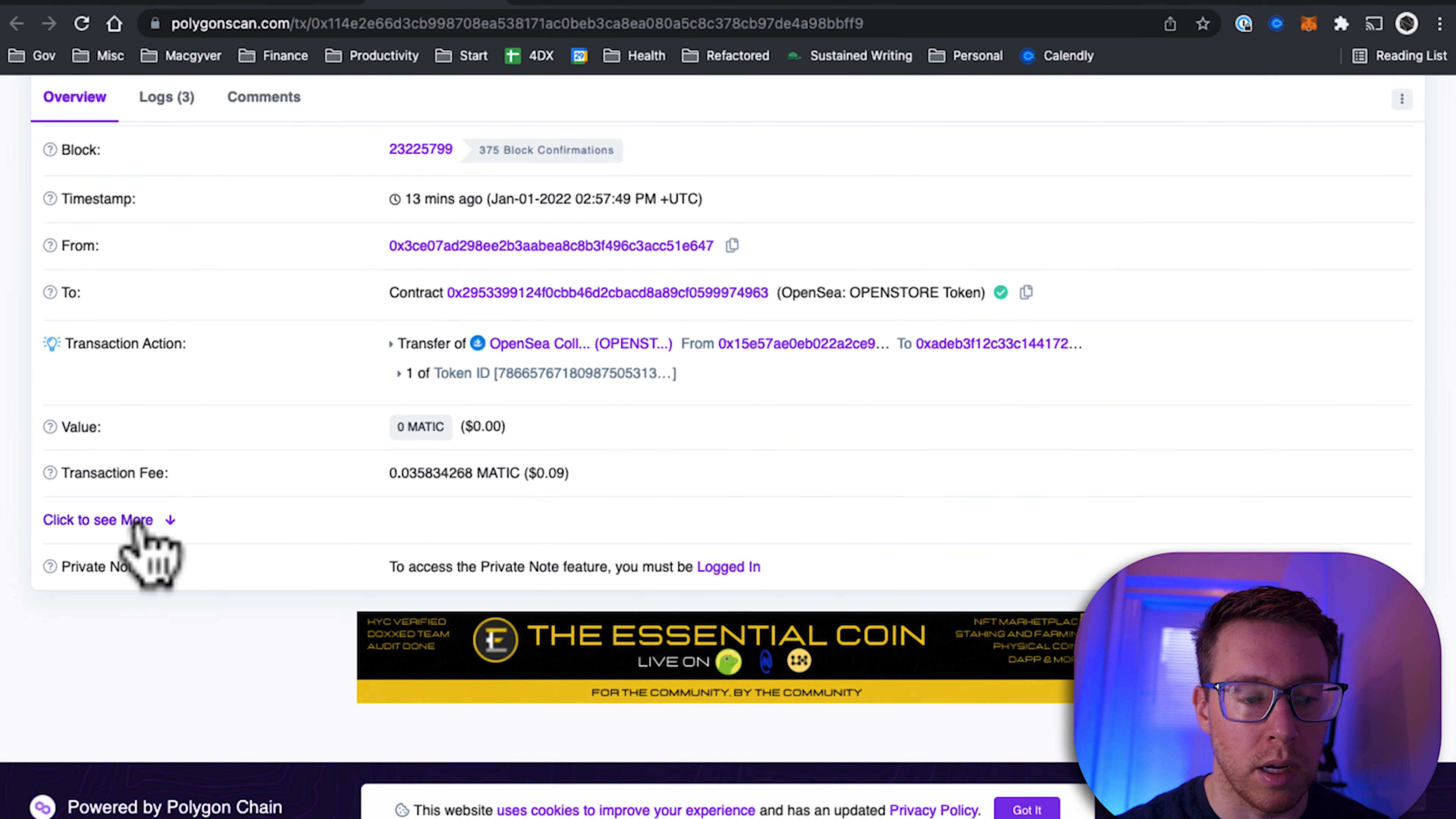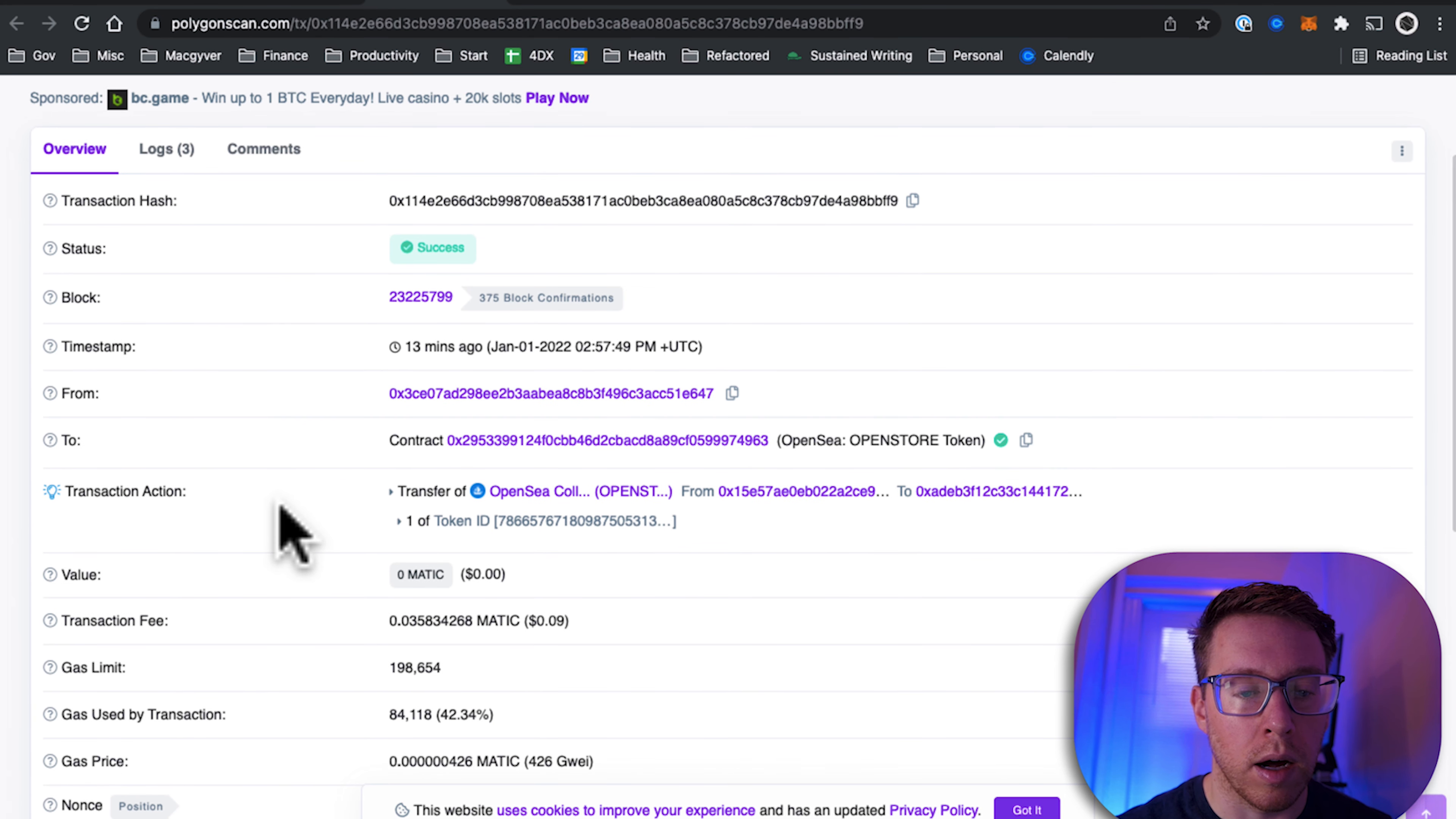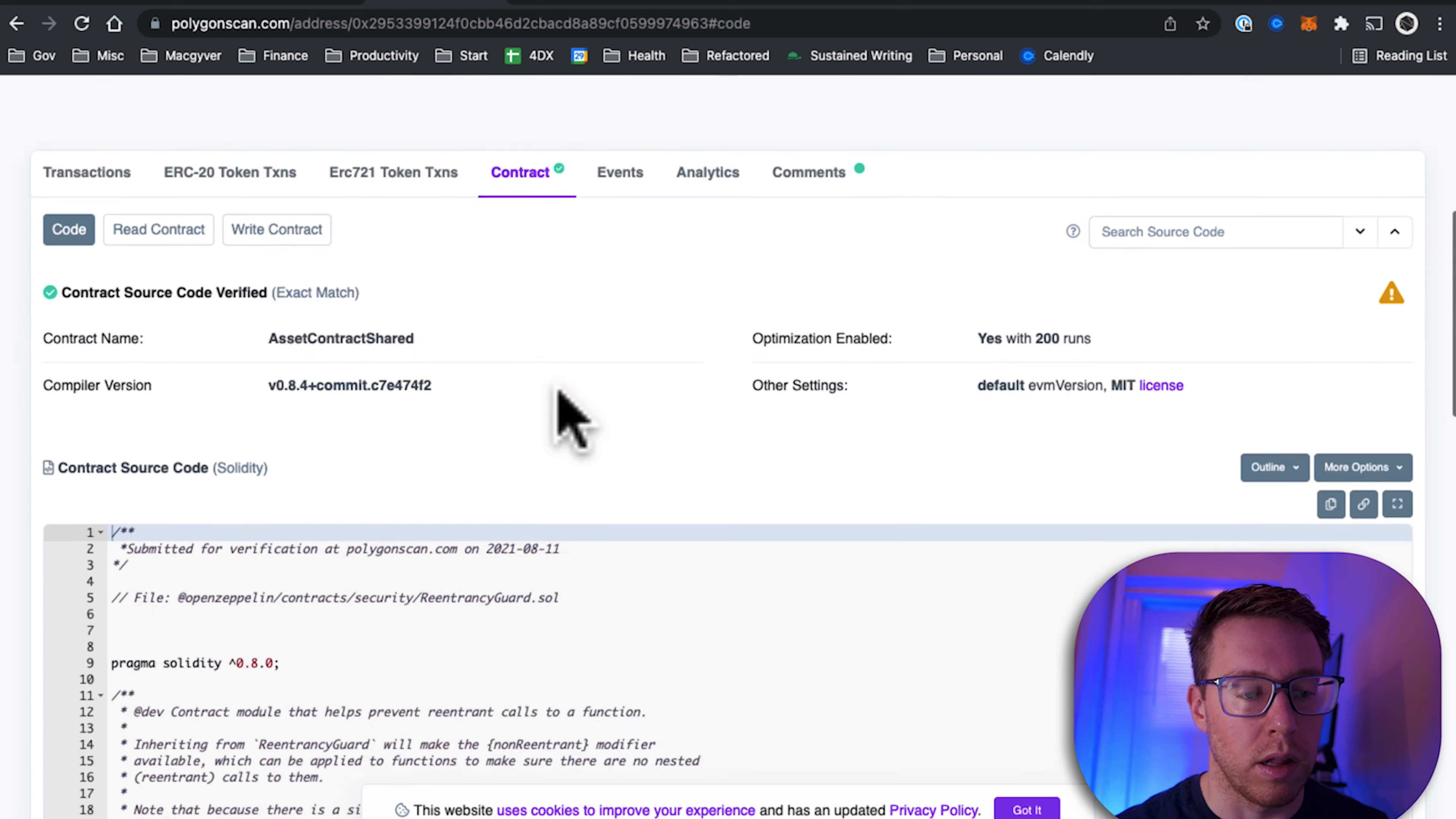Right here, so we can even see the smart contract if we want to look at the underlying logic, and then we can validate that it has a green check, which means that it's matching the code here.